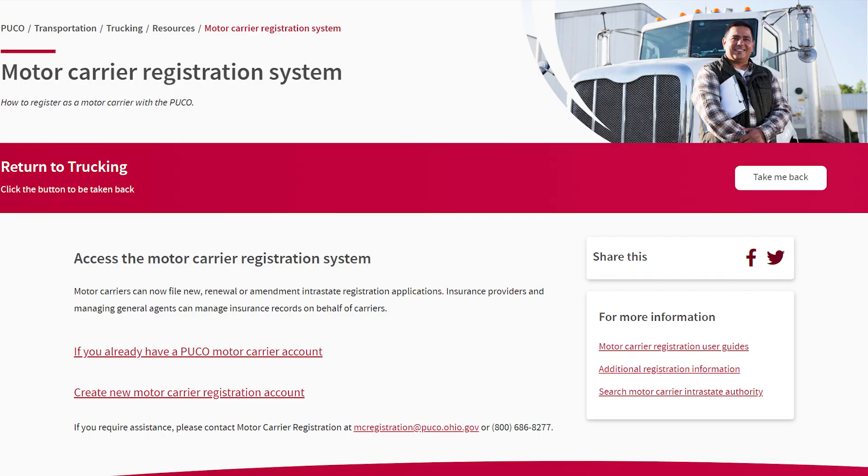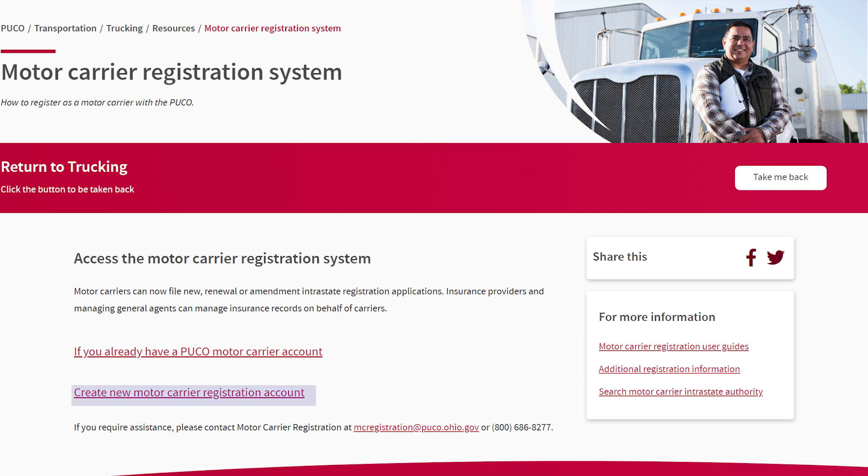On the Motor Carrier Registration page, you'll find two links along with additional information in the sidebar. If you have logged in to pay a fine or request a conference, you already have a PUCO account and you can click the link to log in. If you do not have a PUCO account, click the link to sign up.